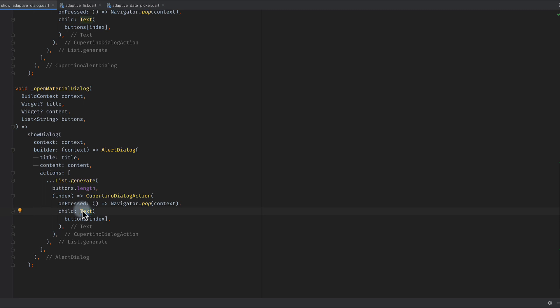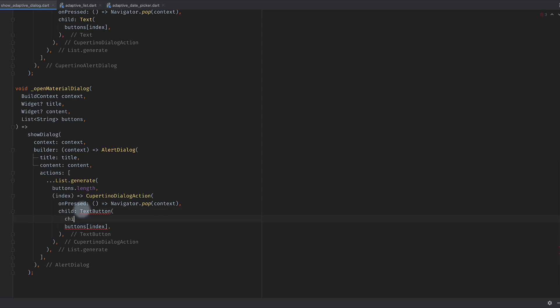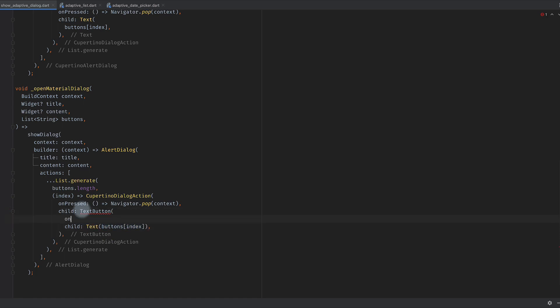One thing to note here is that for material style of dialogues we don't have text directly, instead we use text button. Text button will have a child which will be a text, and then it will have on press functionality, so that functionality can be similar.